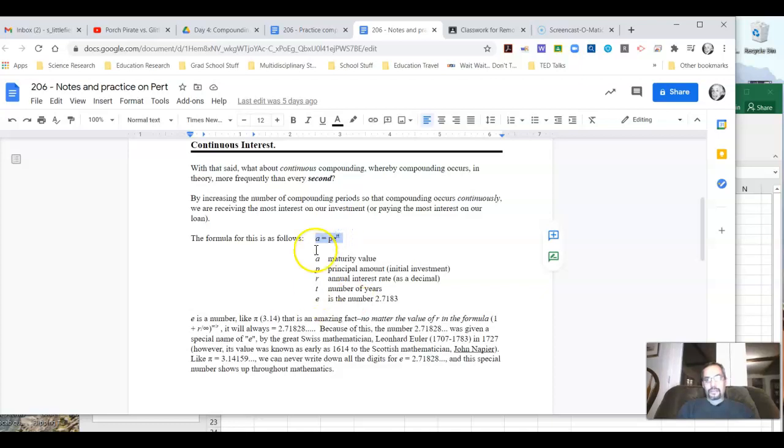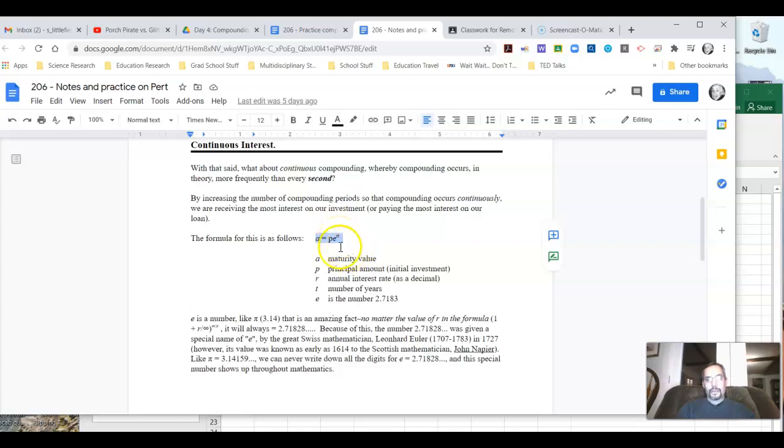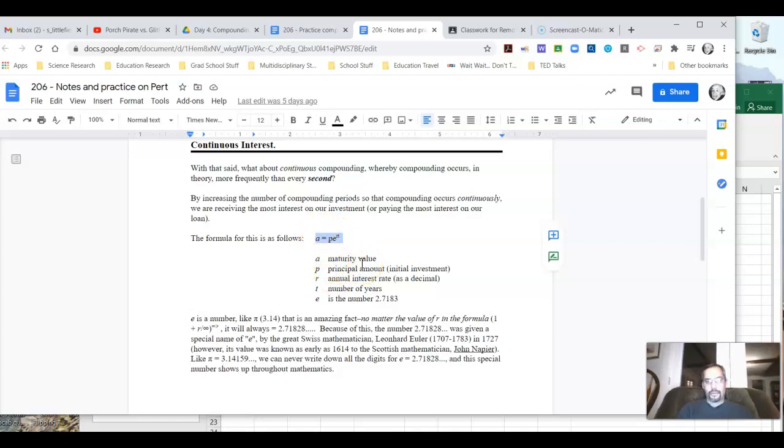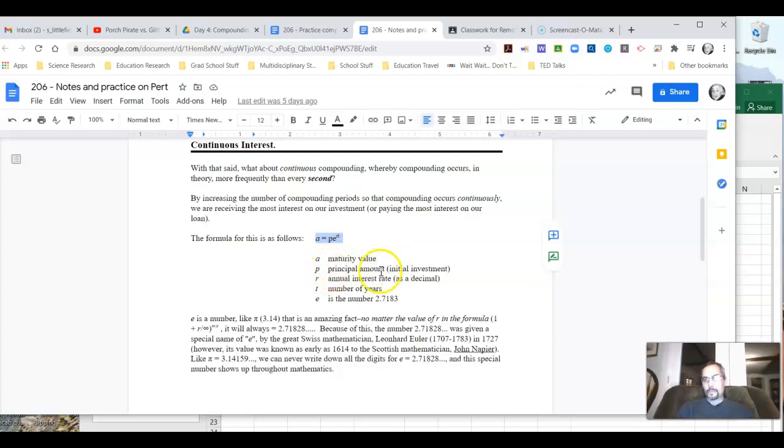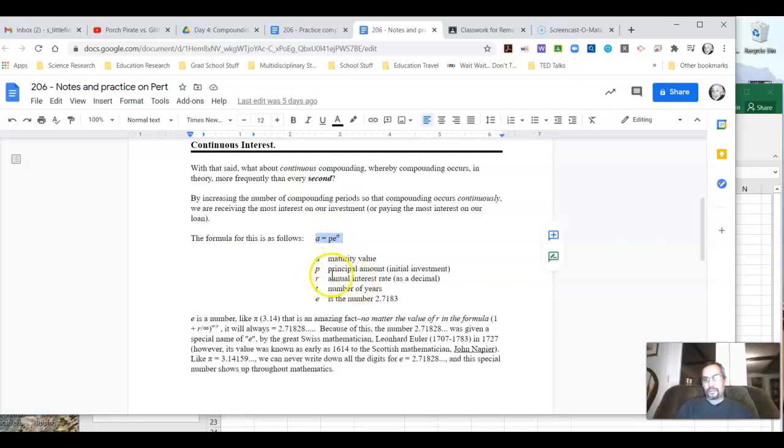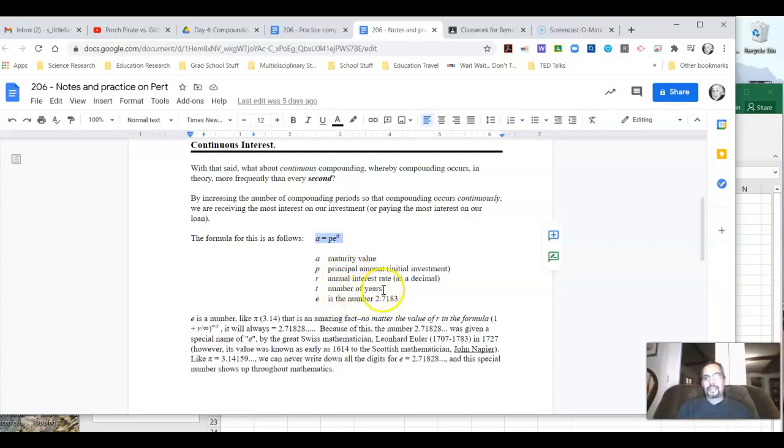And this is kind of interesting. A equals P times E to the RT power. Now, what's this E all about? Let's talk about this for a minute. A, again, is our maturity value. What's it worth at the end of our investment? P, same as before, our principal amount, our initial investment. R and T haven't changed either. R is our annual interest rate in decimal form. T is the number of years. E is kind of interesting.